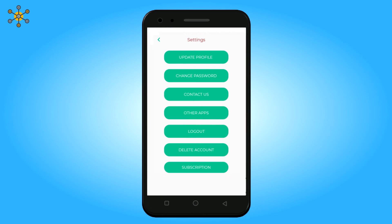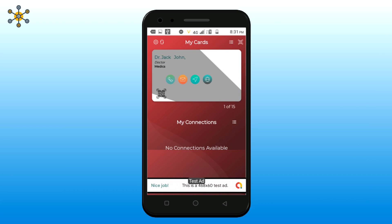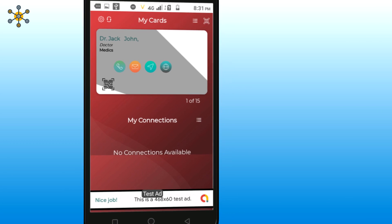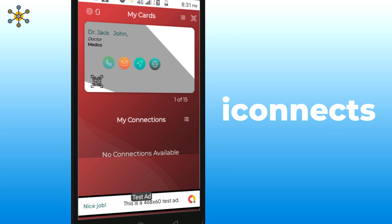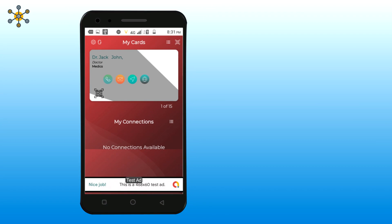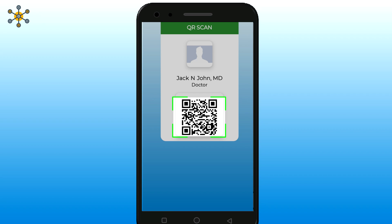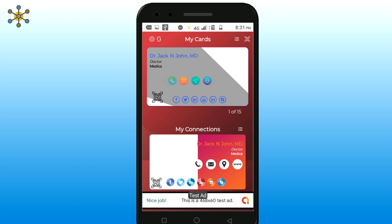Now let's get back to the home screen. Your connections' business cards will show up under My Connections. You can add a new connection by using the QR code scanner. Click here to refresh the home screen.